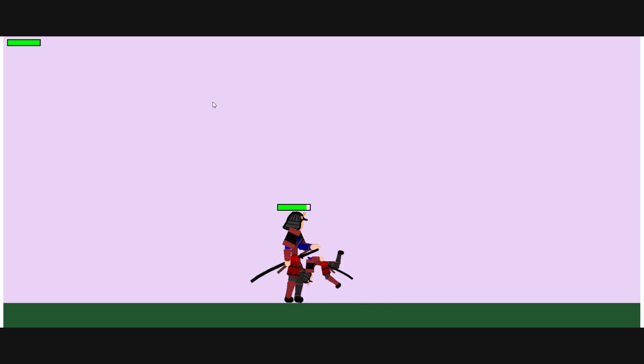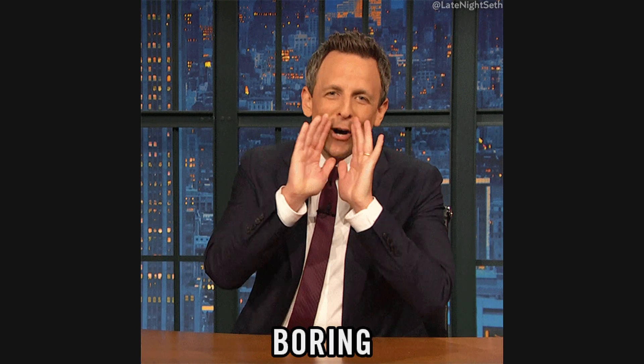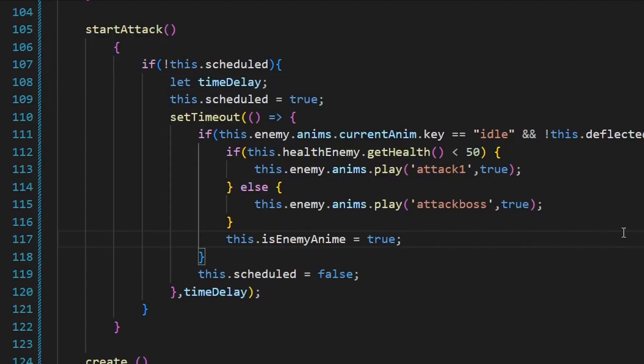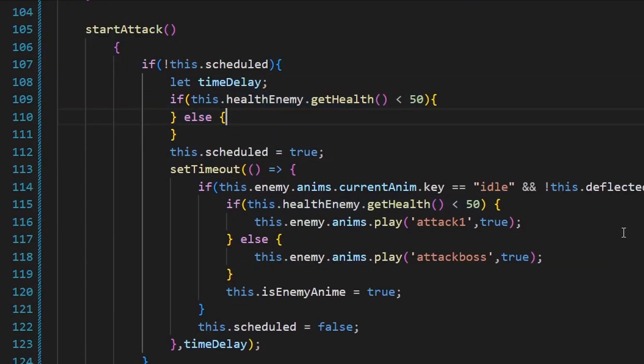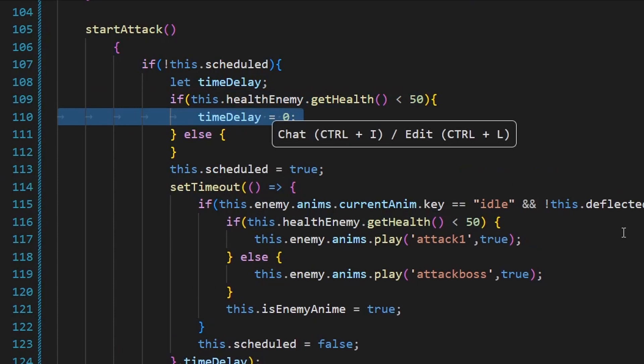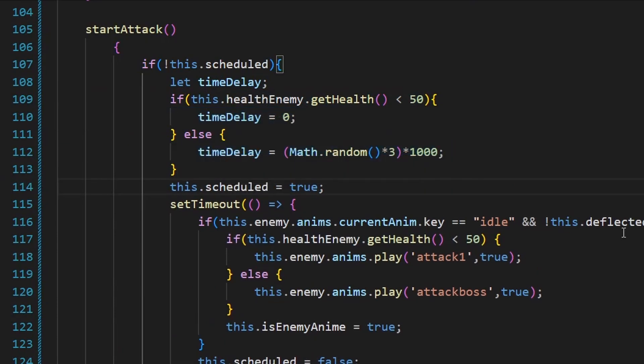A simple boss fight could be boring. So let's add two phases to the boss fight. Once the health of our boss goes below 50%, he is going to lose his mind.